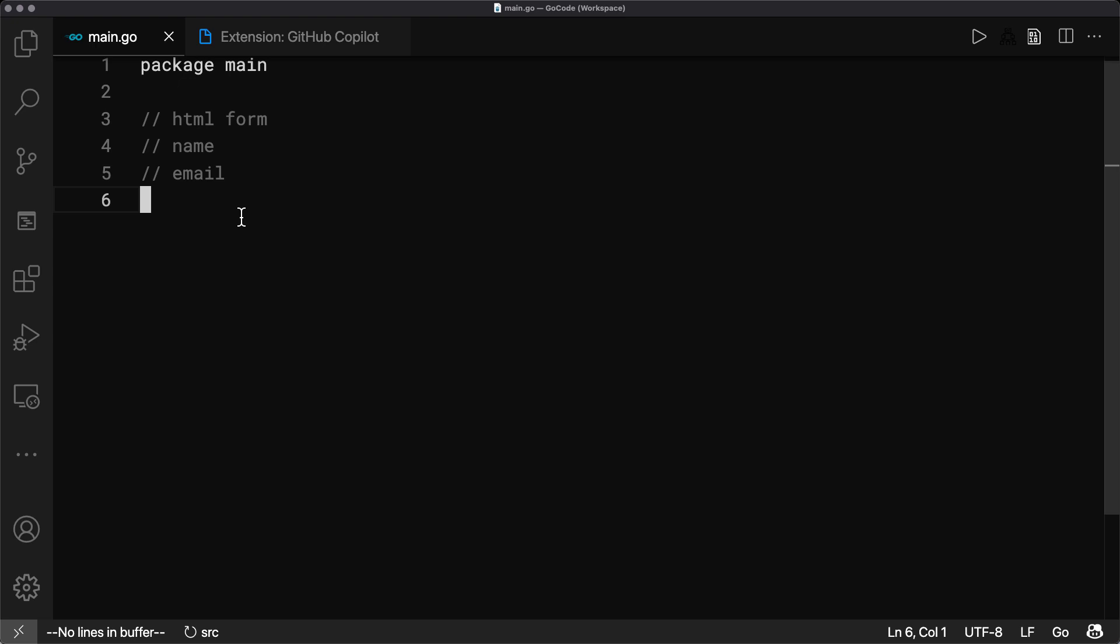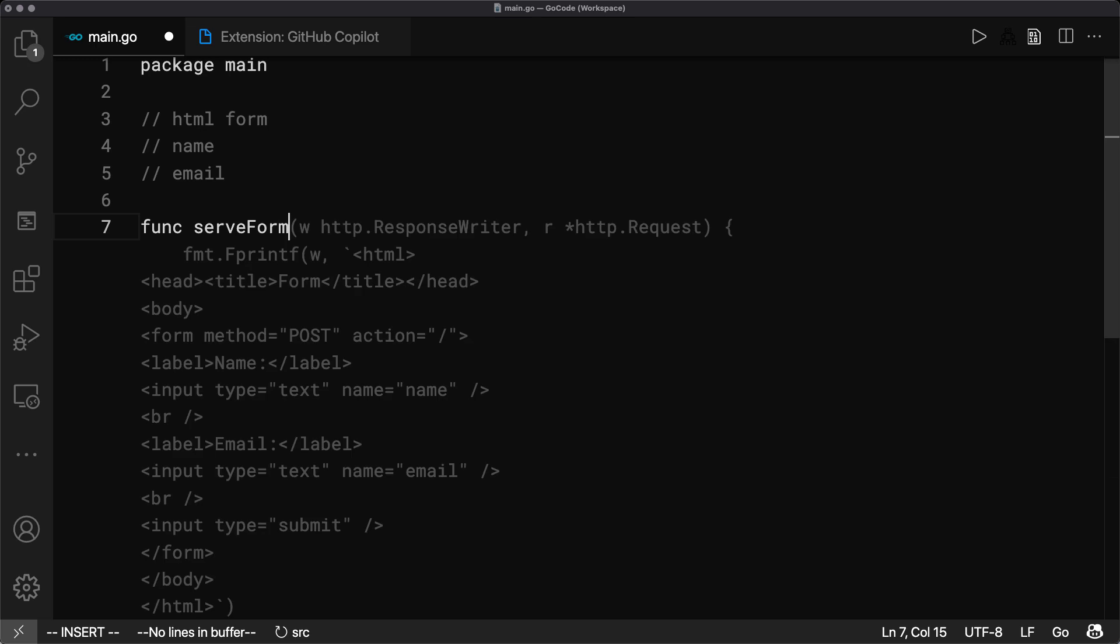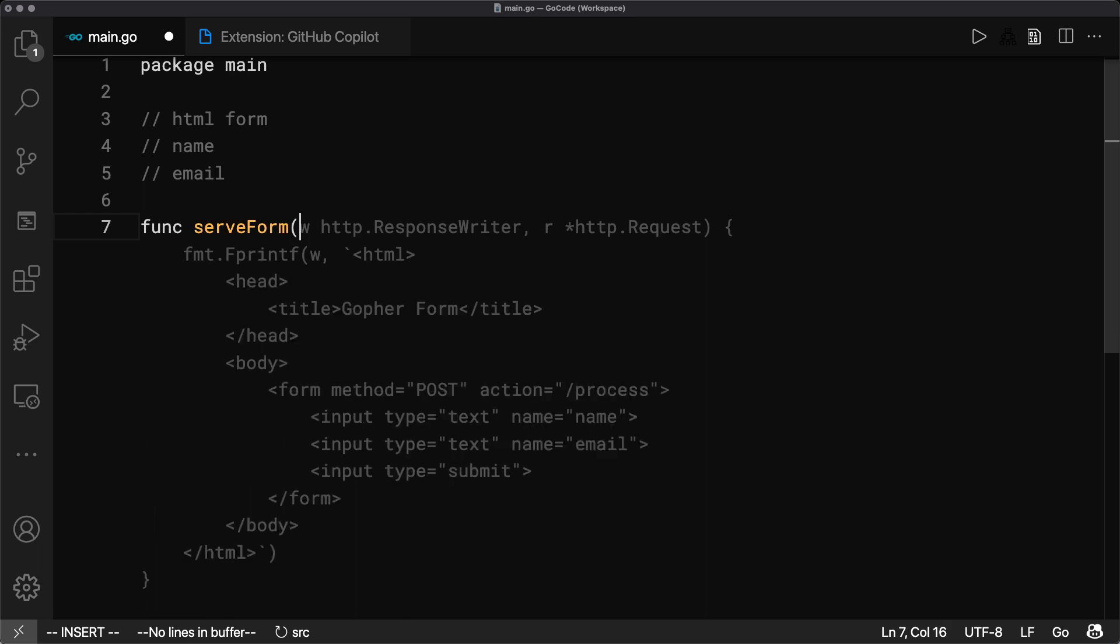So let's start by typing func serve form. And wow, I already get a suggestion for the whole function body. And if I continue typing, the suggestions even change. So let's pick that one by hitting tab.